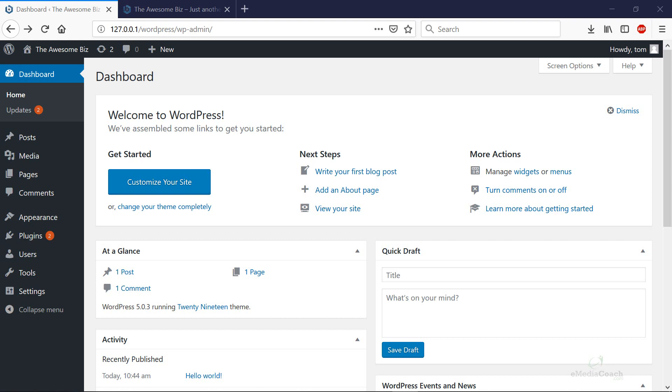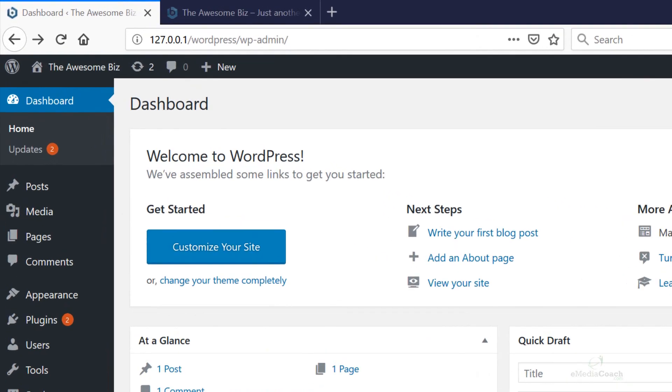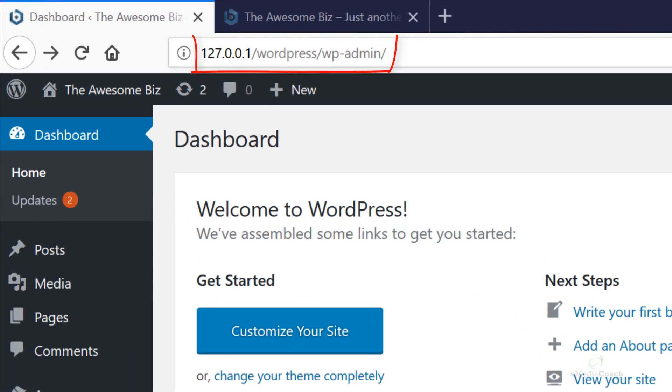Welcome back to EmediaCoach. We're going to show you how to install WordPress locally on your computer.